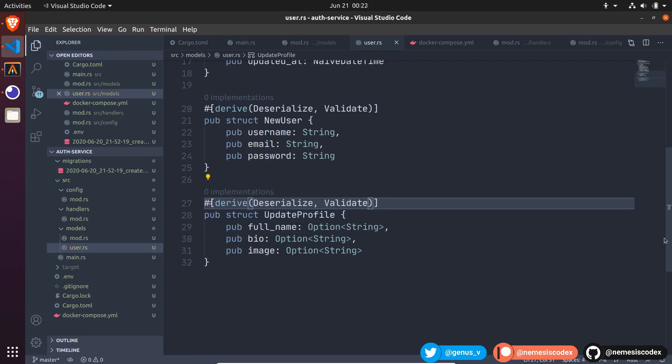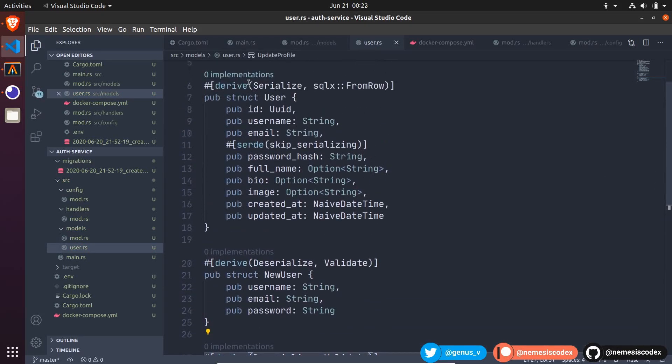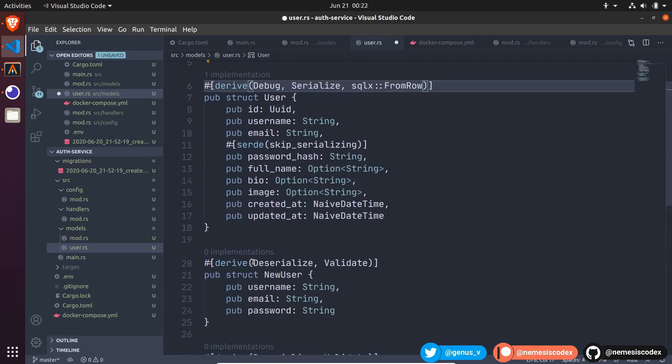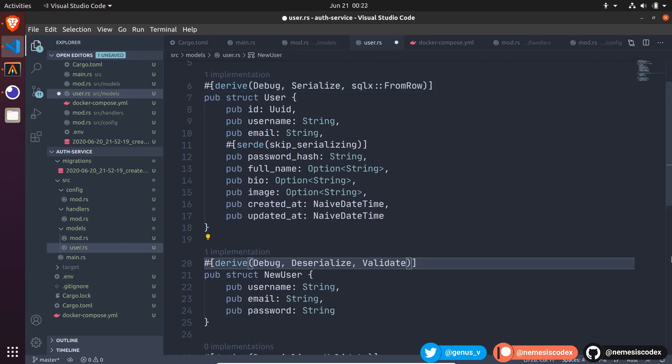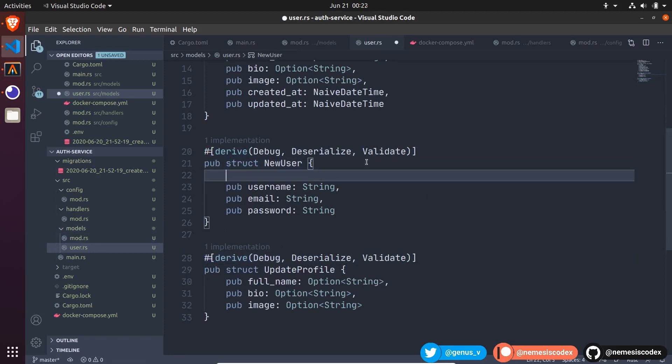Let's also add debug for all of them. User, NewUser, and UpdateProfile. Okay, so what exactly means to validate the struct? The validator crate let us define the rules to validate each field on the struct using macros.